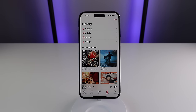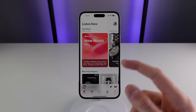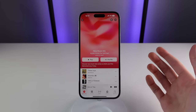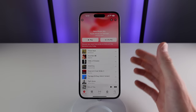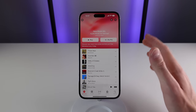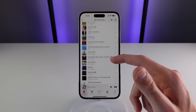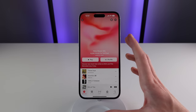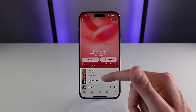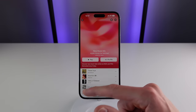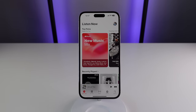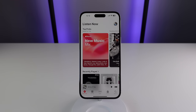The next feature I'd really recommend trying is under the Listen Now section — it's the New Music Mix. This is updated every single day and is based on music you've listened to recently. I don't know what algorithm Apple is using, but this is a really good playlist every single time. Apple does a really good job at understanding what types of music you like, so I'd highly recommend checking out your New Music Mix.